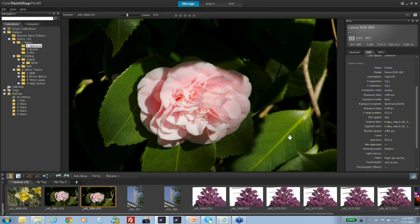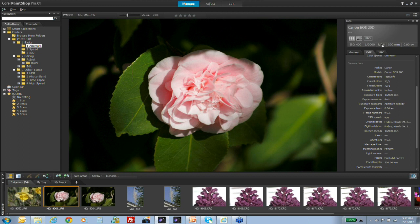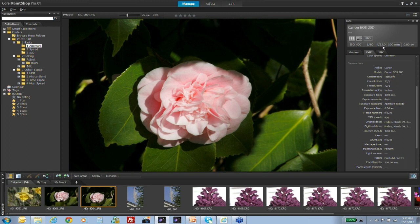That's aperture priority at work. At f5.6 the camera chose 1/2000th of a second; when I changed to f32, the camera chose 1/60th of a second. Even though I went up so many f-stops and the time came down significantly, the same amount of light reaches the sensor — relatively the same exposure on the flower, but a very different depth of field. Take control of that depth of field.